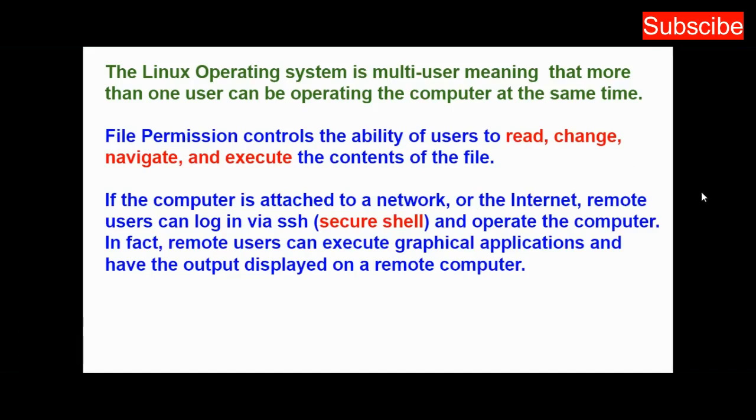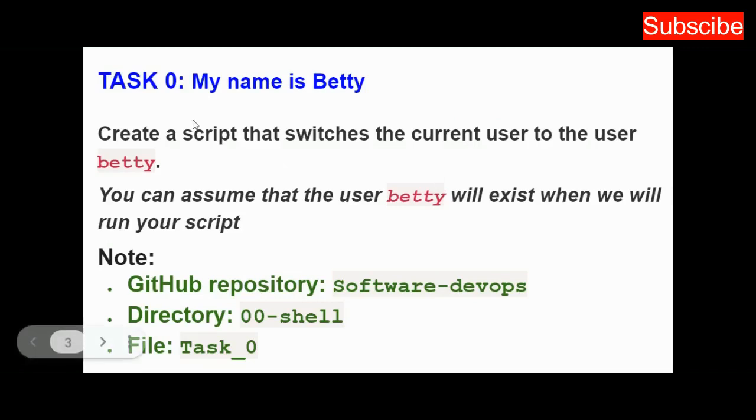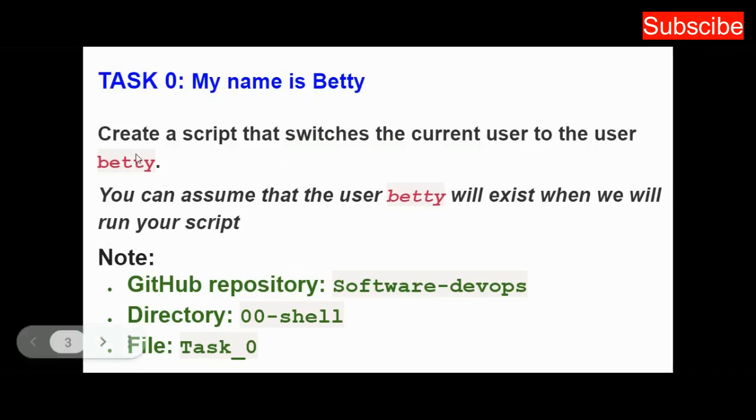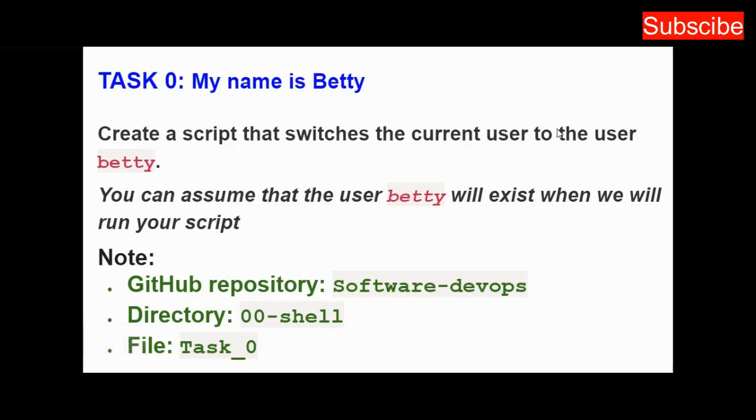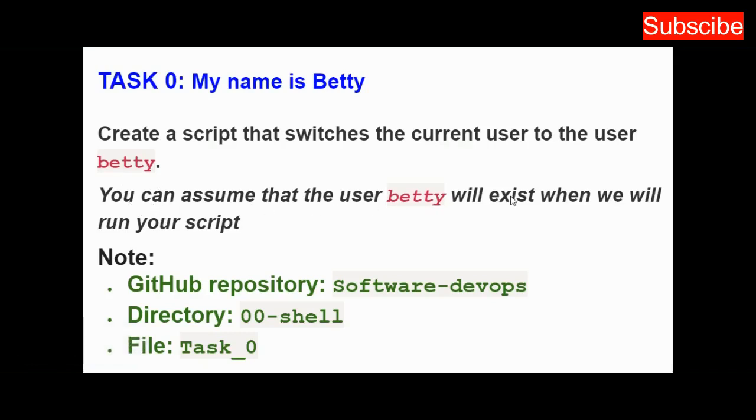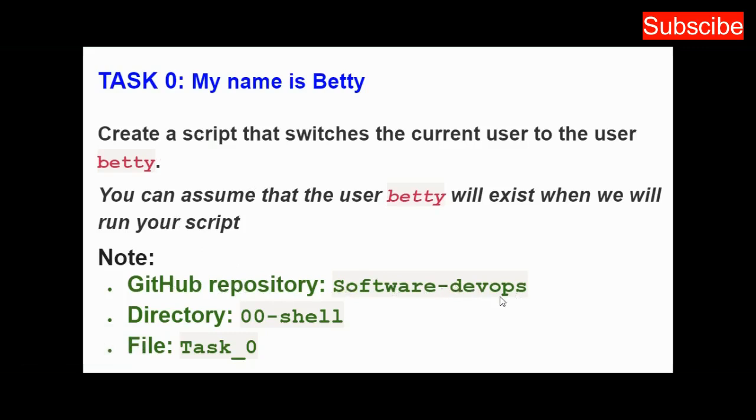We'll be performing one task named 'My name is Betty.' We should create a script that switches the current user to the user betty, giving betty permission to access what we need to access. You can assume that the user betty will exist when you run this script. This should be pushed to your GitHub repository named Software-devops, in the directory 00-shell, with the filename task_0.